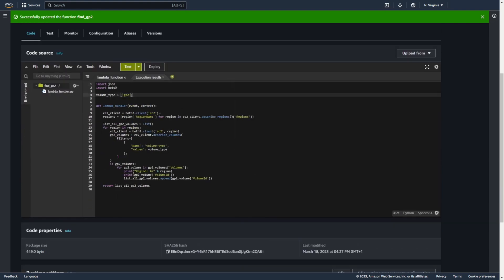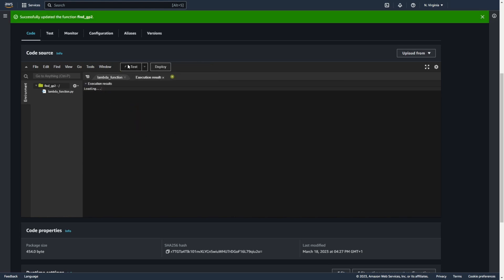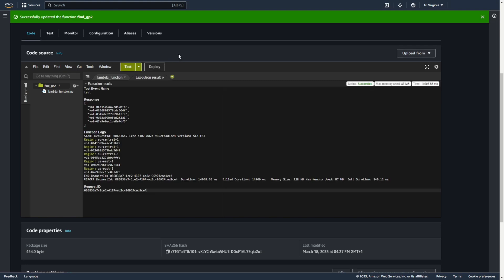I can also add type GP3. Deploy and test again. Now there are 5 volumes. Here you can see in which region.